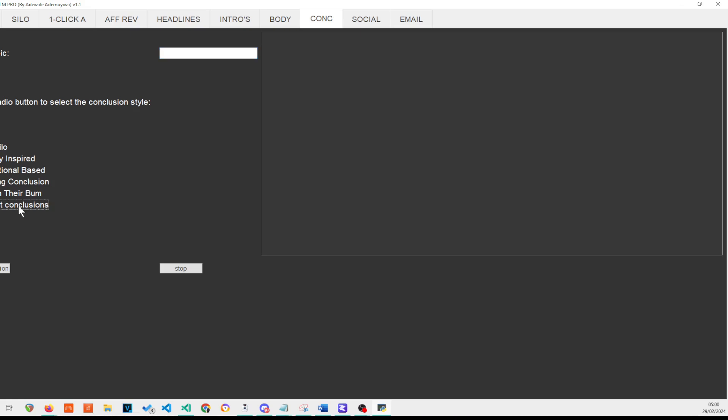So that's the conclusion module. And again, with this, all you just put is the title of your article and you use that and then that gives you a conclusion that is suitable for the title.